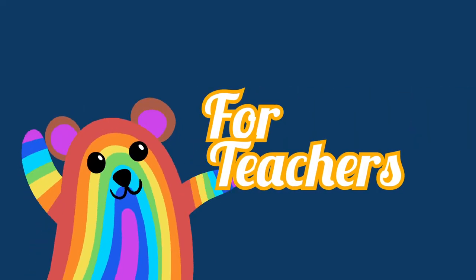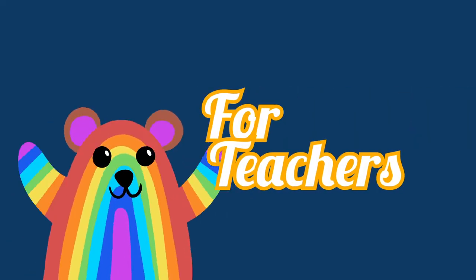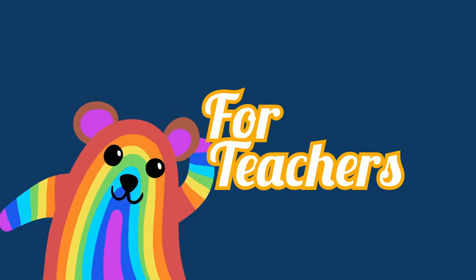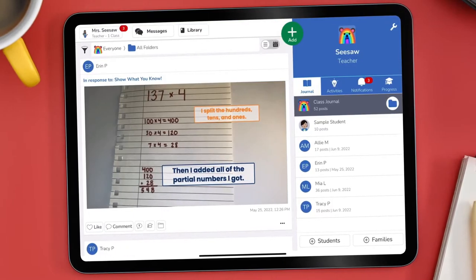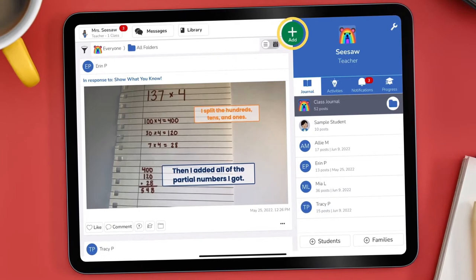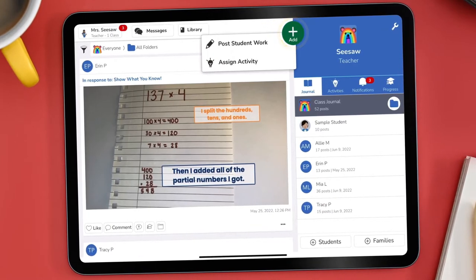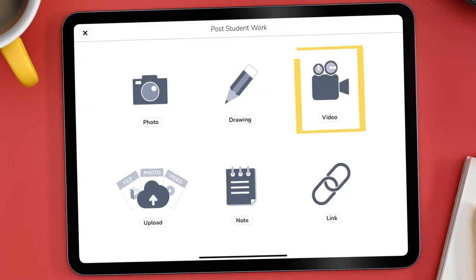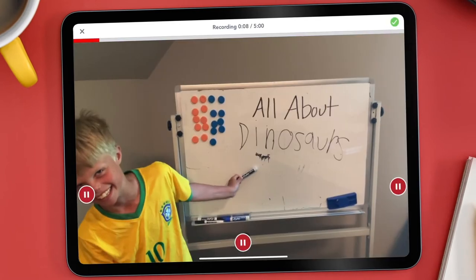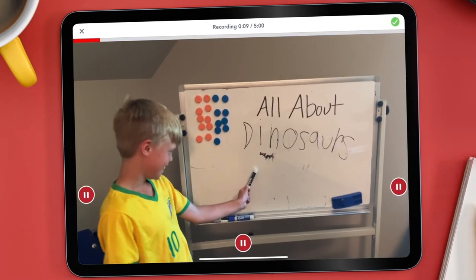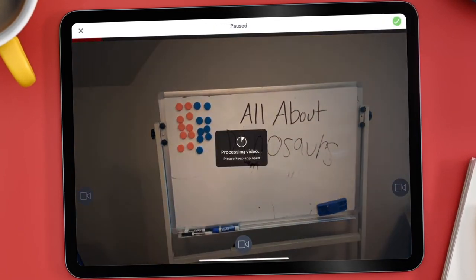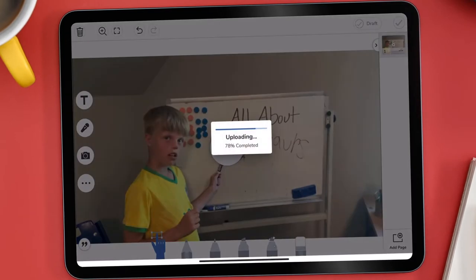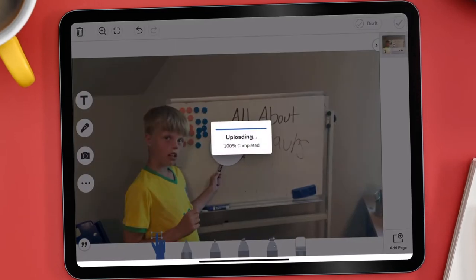Teachers use the video tool to document special classroom moments and share with families. If students are sharing a book report or giving class presentations, teachers can tap the green add button and select the video tool to record these in-class occasions. Teachers then add the video to the class journal so both students and families can celebrate these accomplishments.